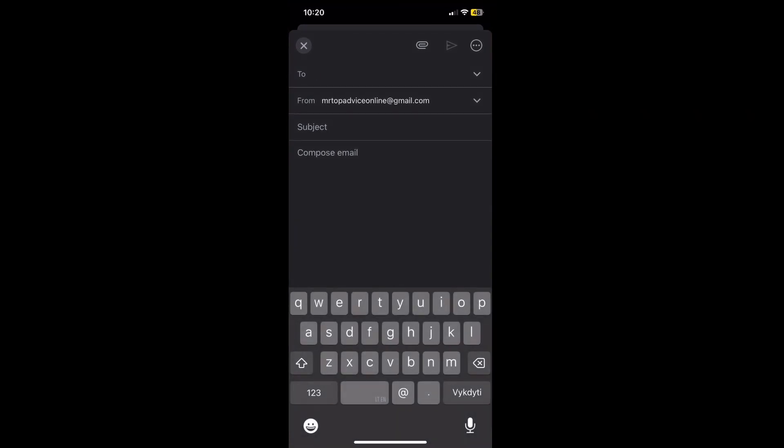I'll open Mail. As you can see here, I just added that particular file and I will send it to my default mail on iPhone.